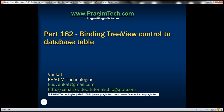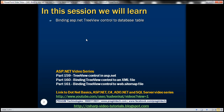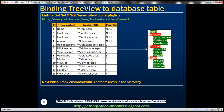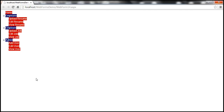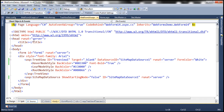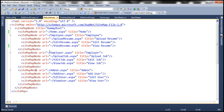This is part 162 of the ASP.NET tutorial. In this video, we'll discuss binding an ASP.NET tree view control to a database table. This is a continuation of part 161, so please watch part 161 from the ASP.NET tutorial before proceeding. At the moment, this tree view control is bound to a web.sitemap file, which we discussed in our previous session.